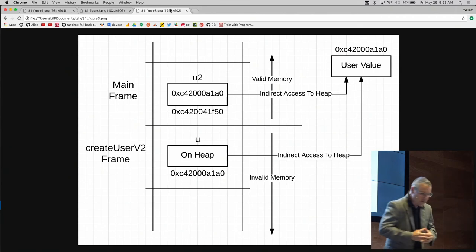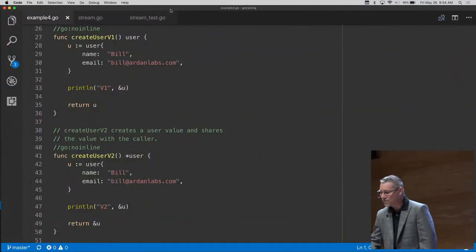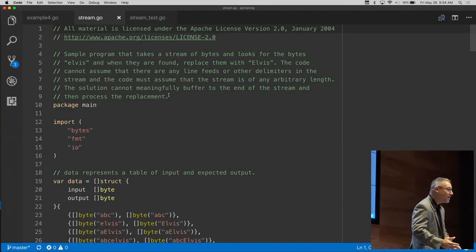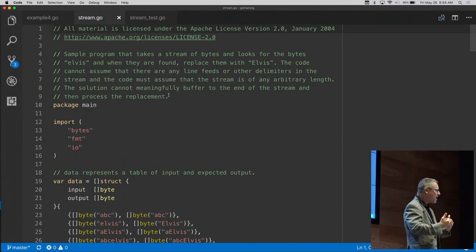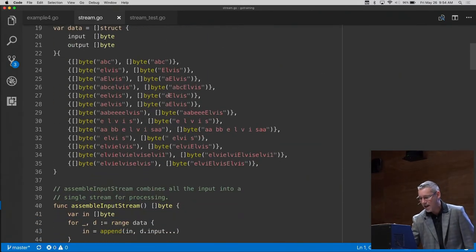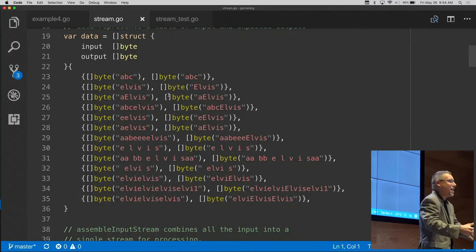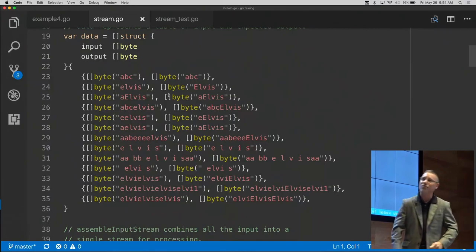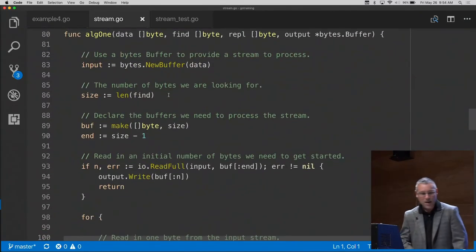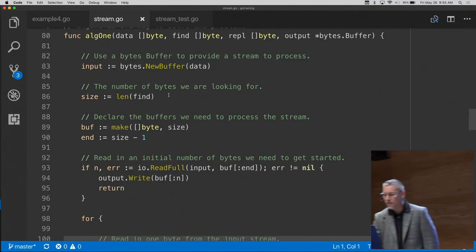I decided one day to learn more about the IO package — I don't do streaming very often in my day-to-day work. You probably know a handful of Go packages well and there are many you never touch. I wanted to play with it, so I took a stream of bytes containing Elvis's name — and since Elvis is the king, we can't allow his name to appear without a capital E. The goal: find Elvis in the stream and ensure it's capitalized.